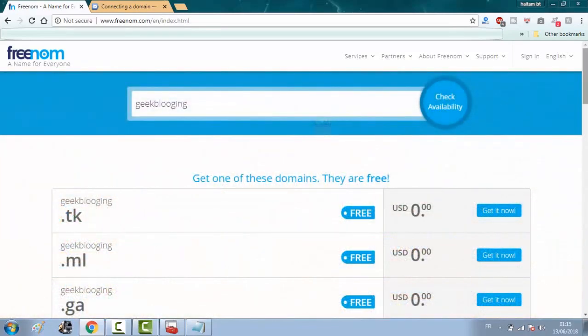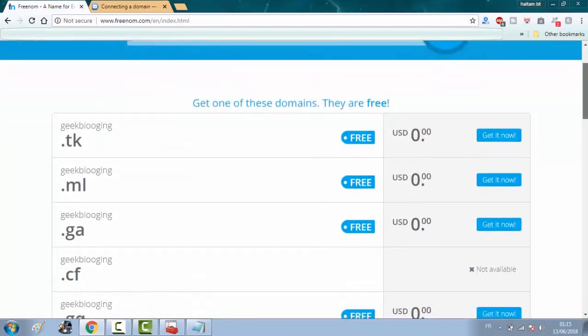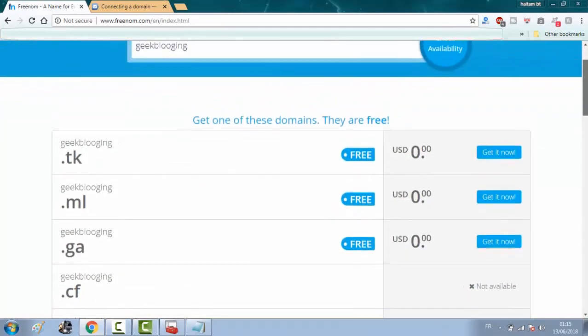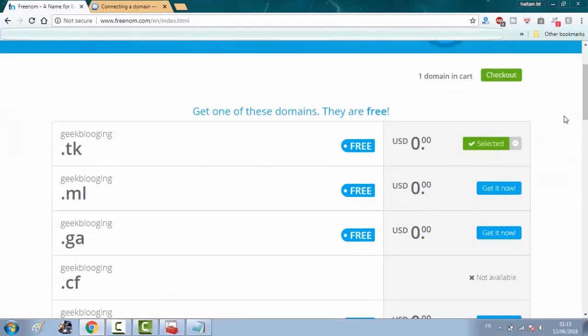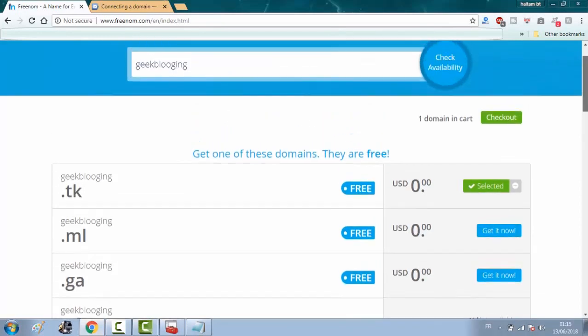Here are the list of the free domains that you can choose from. Personally, I'll select .tk. Click on get it now and click on checkout.